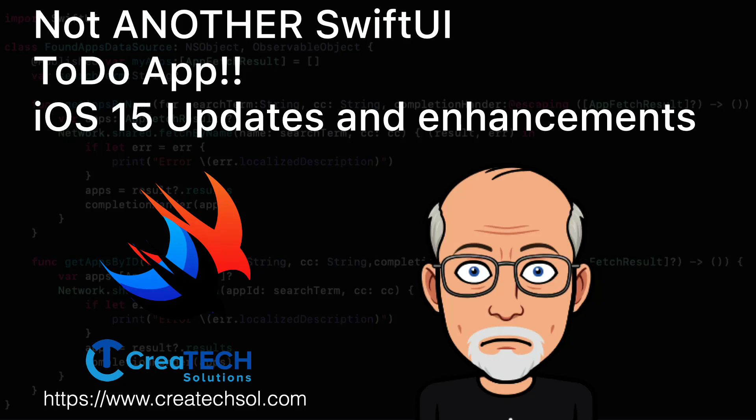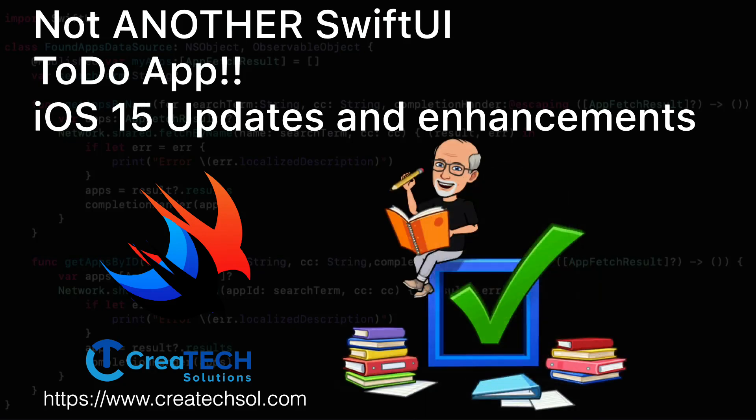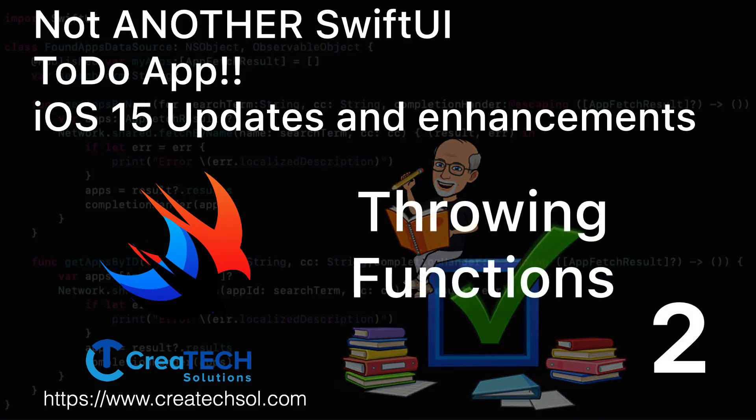Hi, my name is Stuart Lynch and this is the second of four videos in this series where I'm updating an app that I created in a previous series to use iOS 15 APIs.